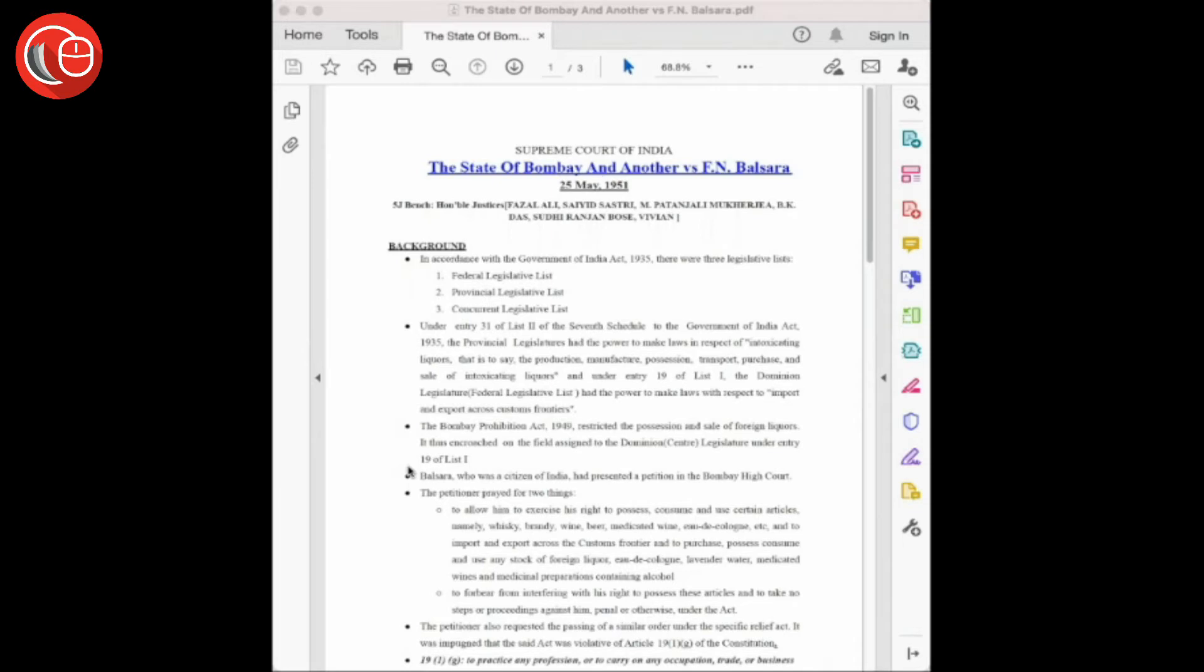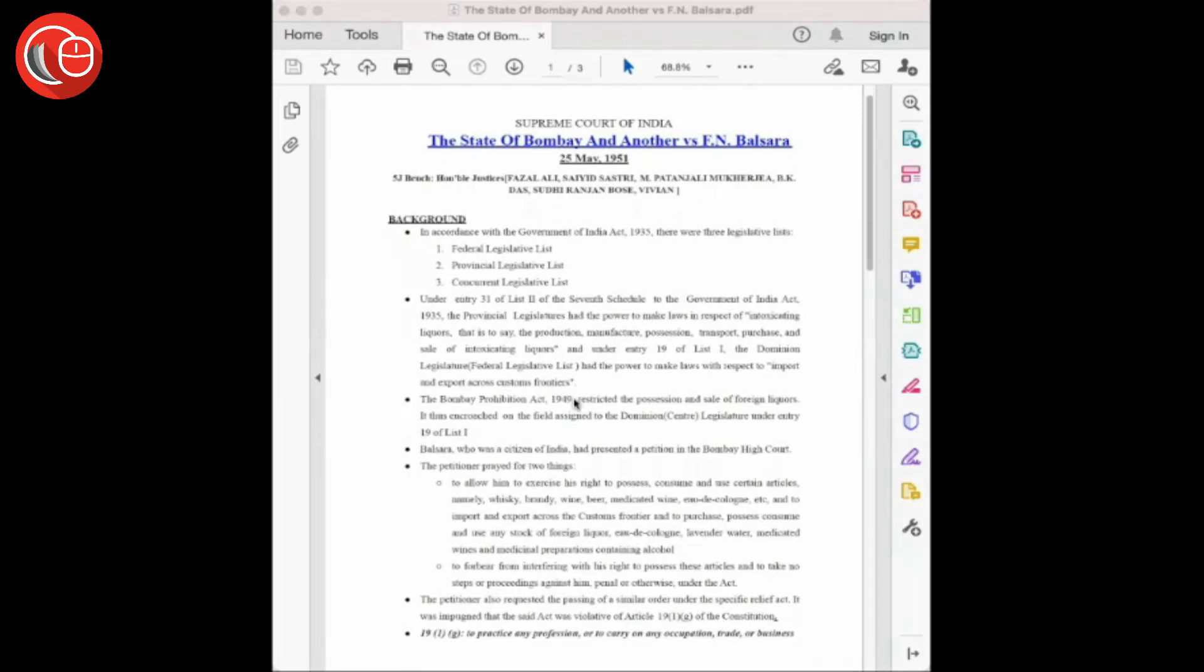This is a landmark judgment given by the Honorable Supreme Court of India on 25th May 1951 by a five-judge bench. This case is significant in the field of constitutional law because it cleared certain gray areas regarding the doctrine of pith and substance.